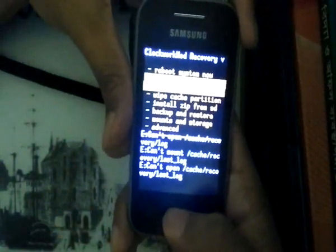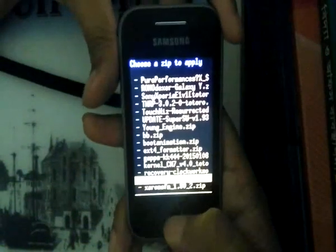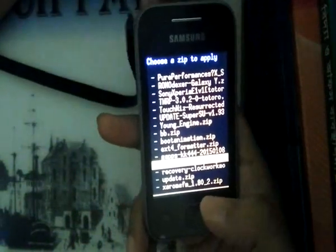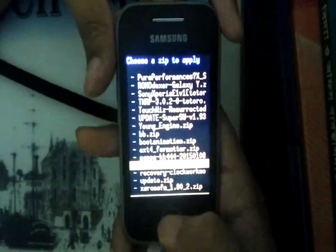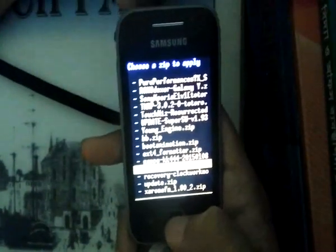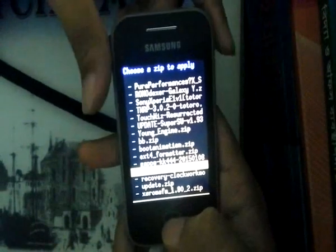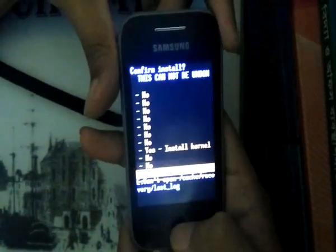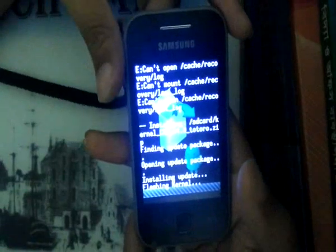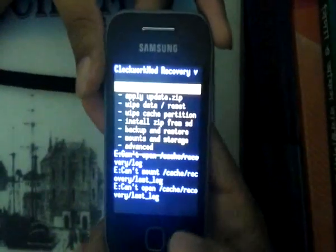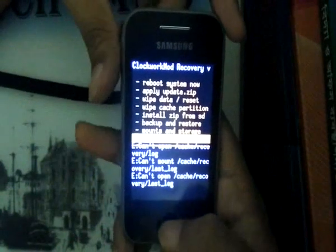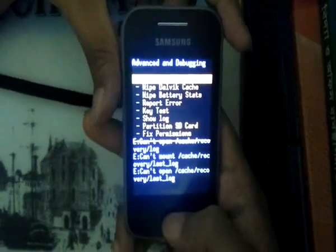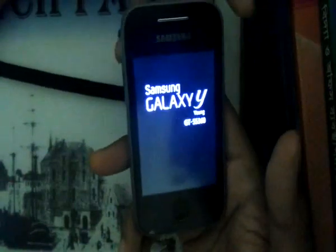Now we're going to flash kernel CM7 for the tutorial, developed by Sir. We're going to flash without mounting or formatting anything. Now go back, select Advanced, and select 'Reboot Recovery' so the phone will boot into the new recovery.